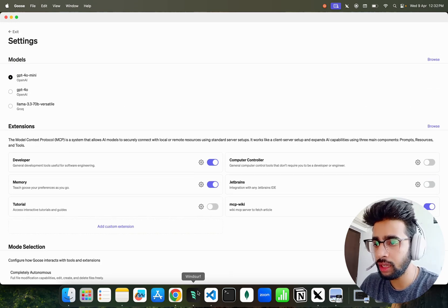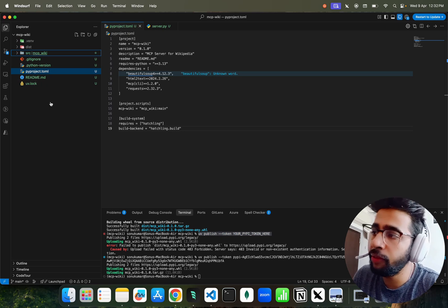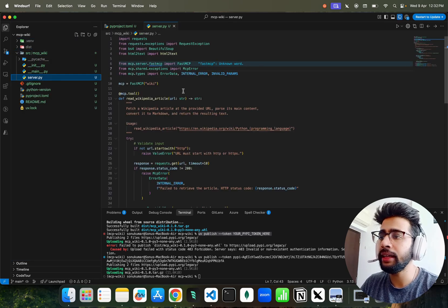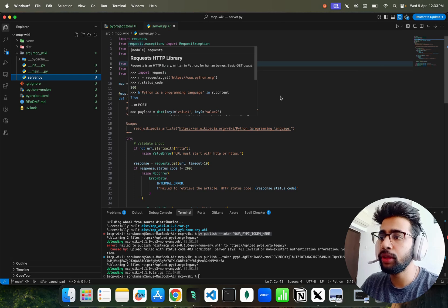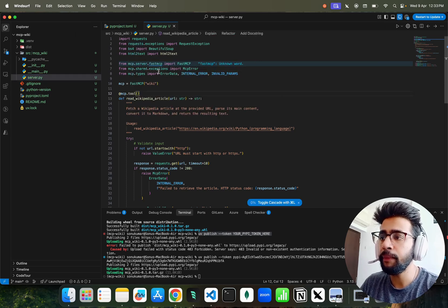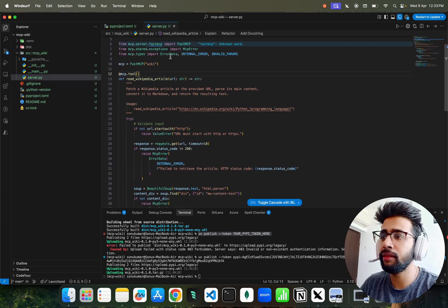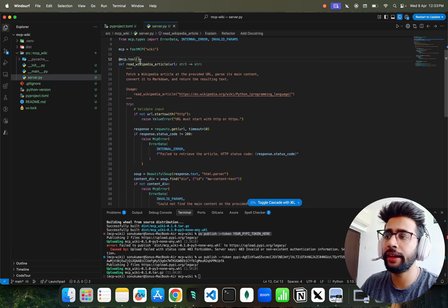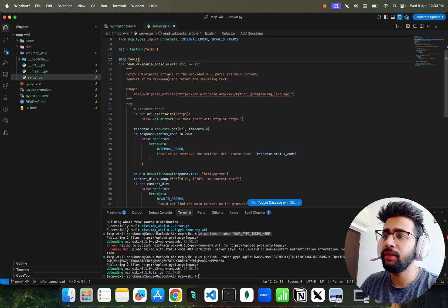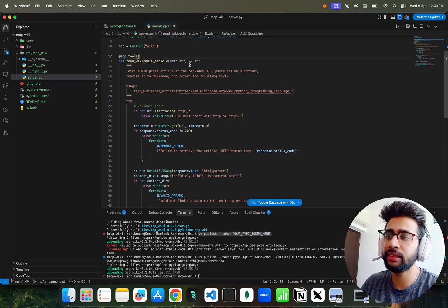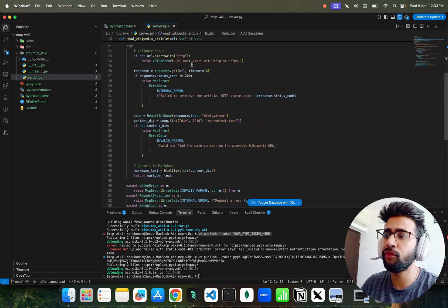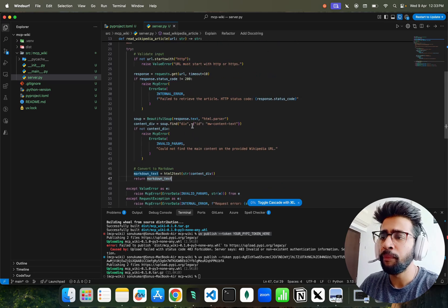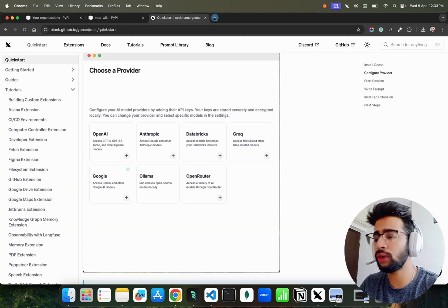I'll show you the project we created in a previous video - it's called MCP Wiki. In server.py we are using Fast MCP, we initiate a server instance called 'wiki', and define a tool using the decorator `@mcp.tool`. The function reads Wikipedia articles, takes a URL as input, uses BeautifulSoup to fetch all the content, and then converts it to Markdown using the html-to-text library. Very simple.